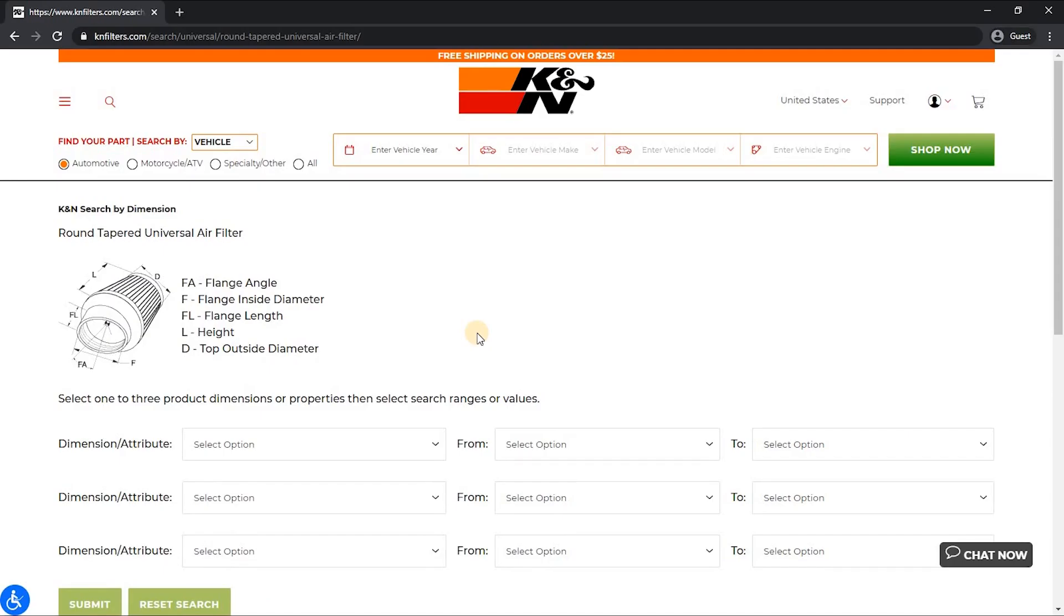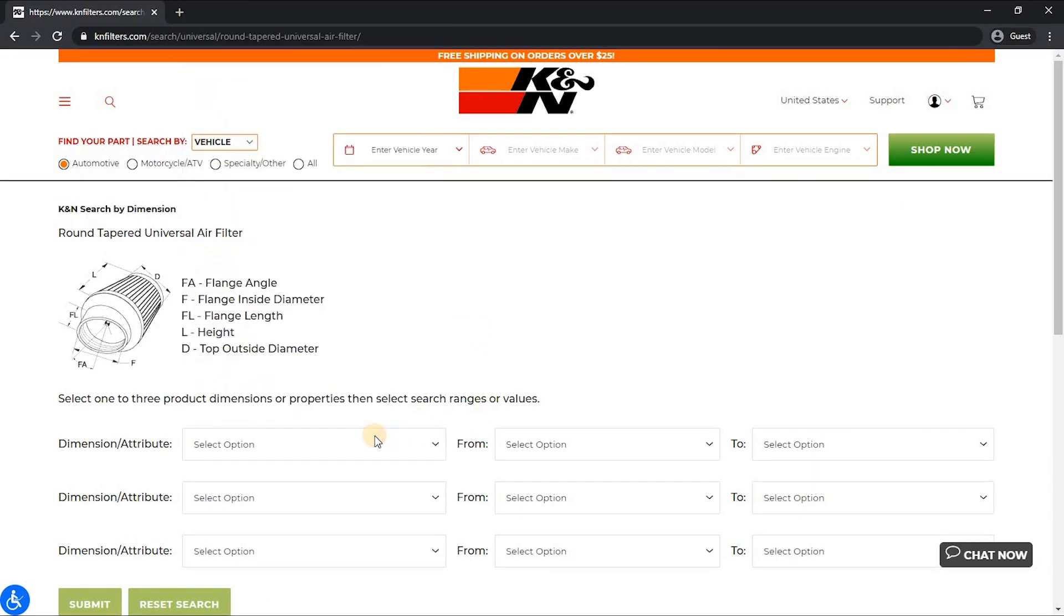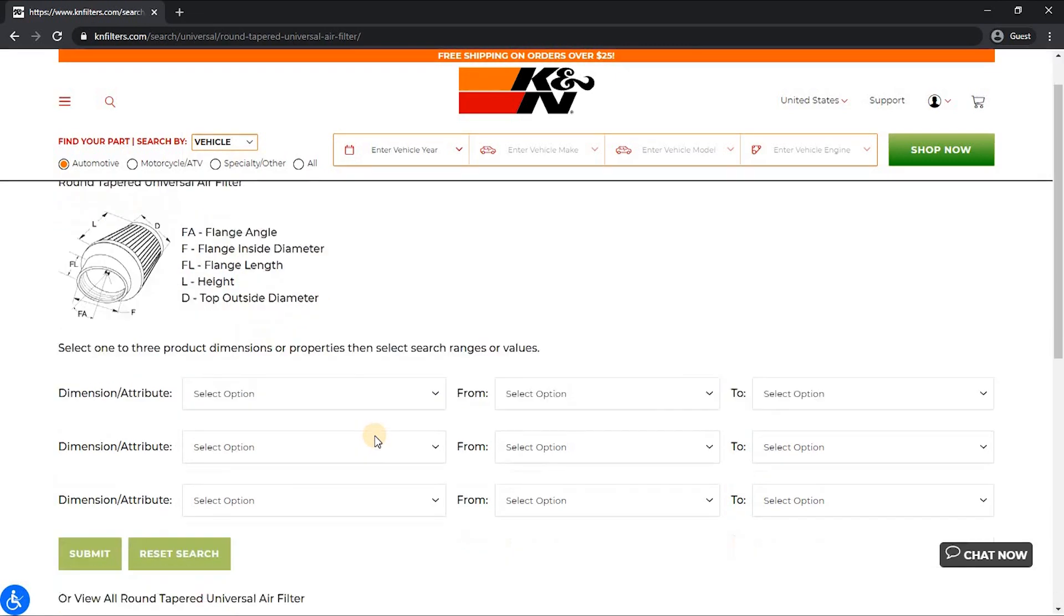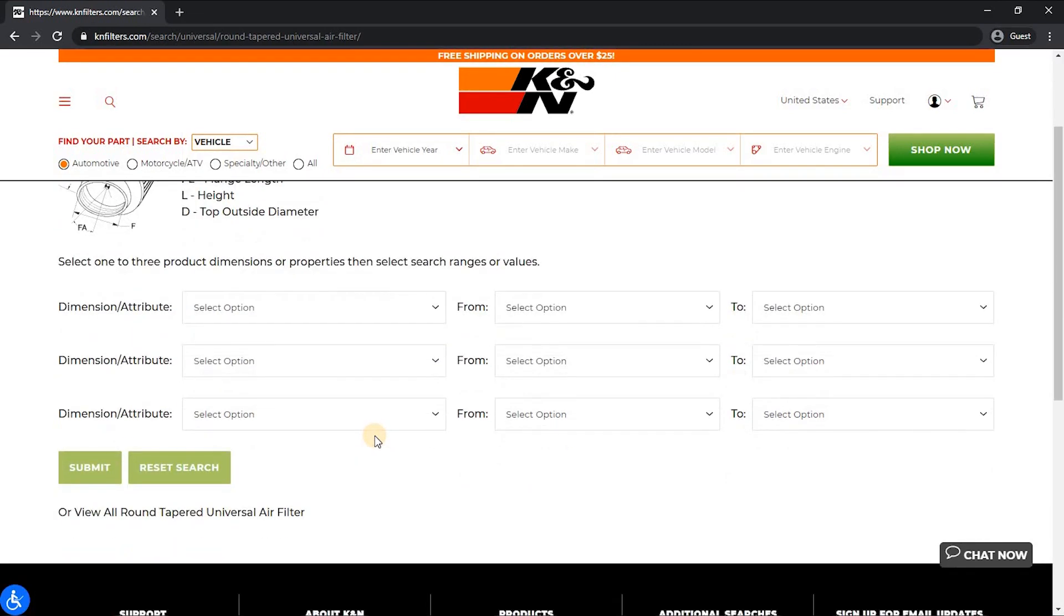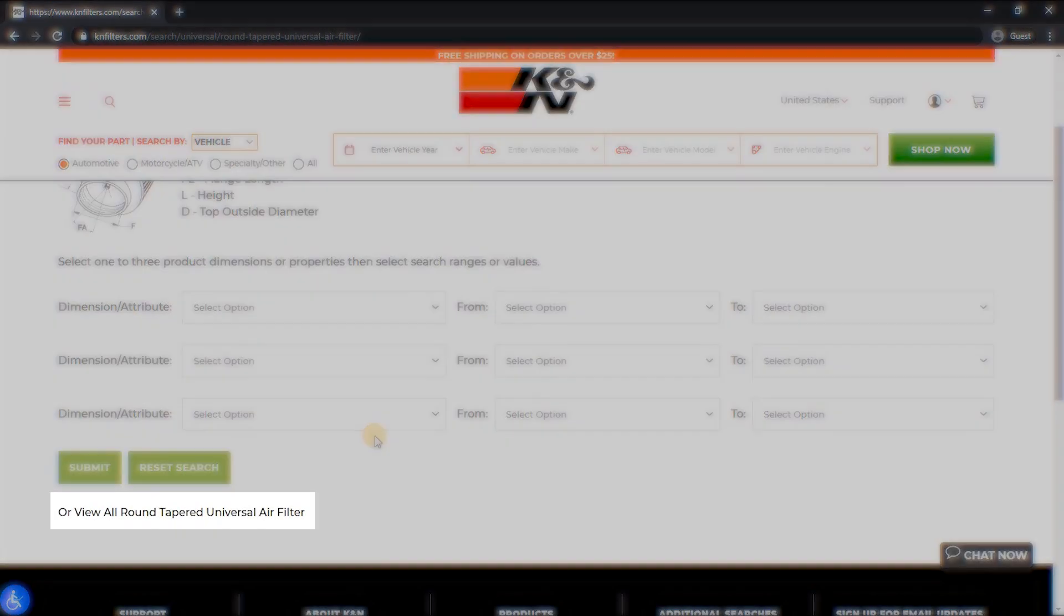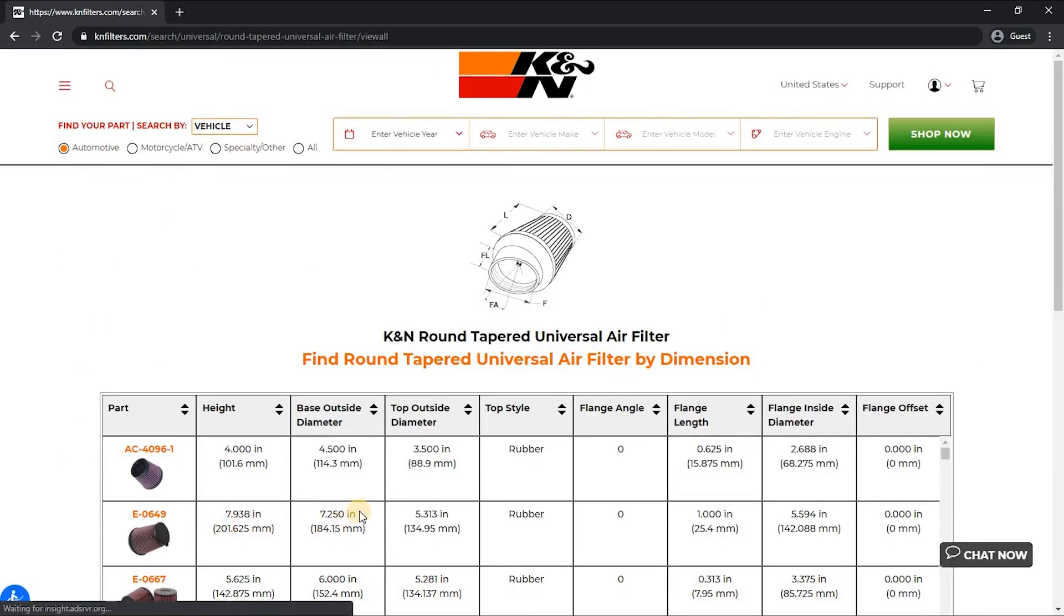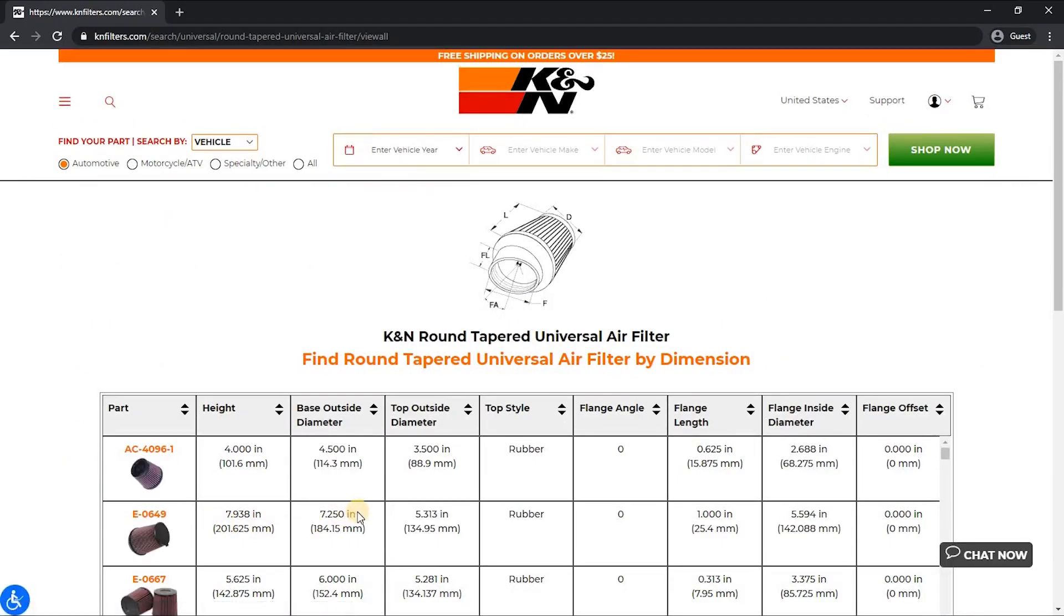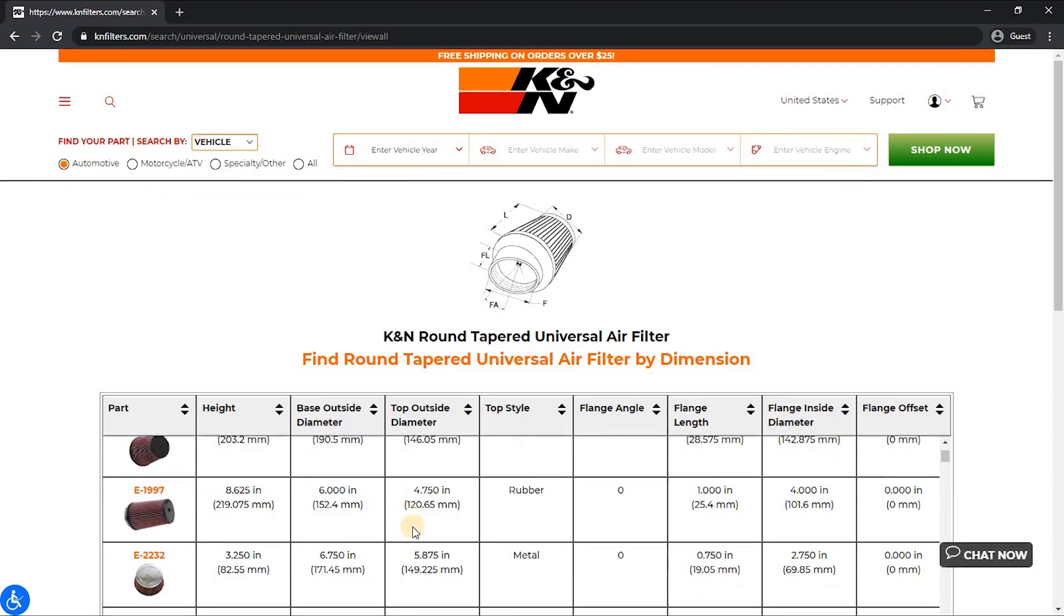Once on the search page, you put in the various attributes and dimensions that you want to limit the search for. Or as an alternative option, if you want to see all the filters that are offered in this shape or size, simply click the view all link under the submit button. This will take you to the table that will show you all of the filters for that size and allow you to scroll through and view the ones at your leisure without being limited by any of the specs.